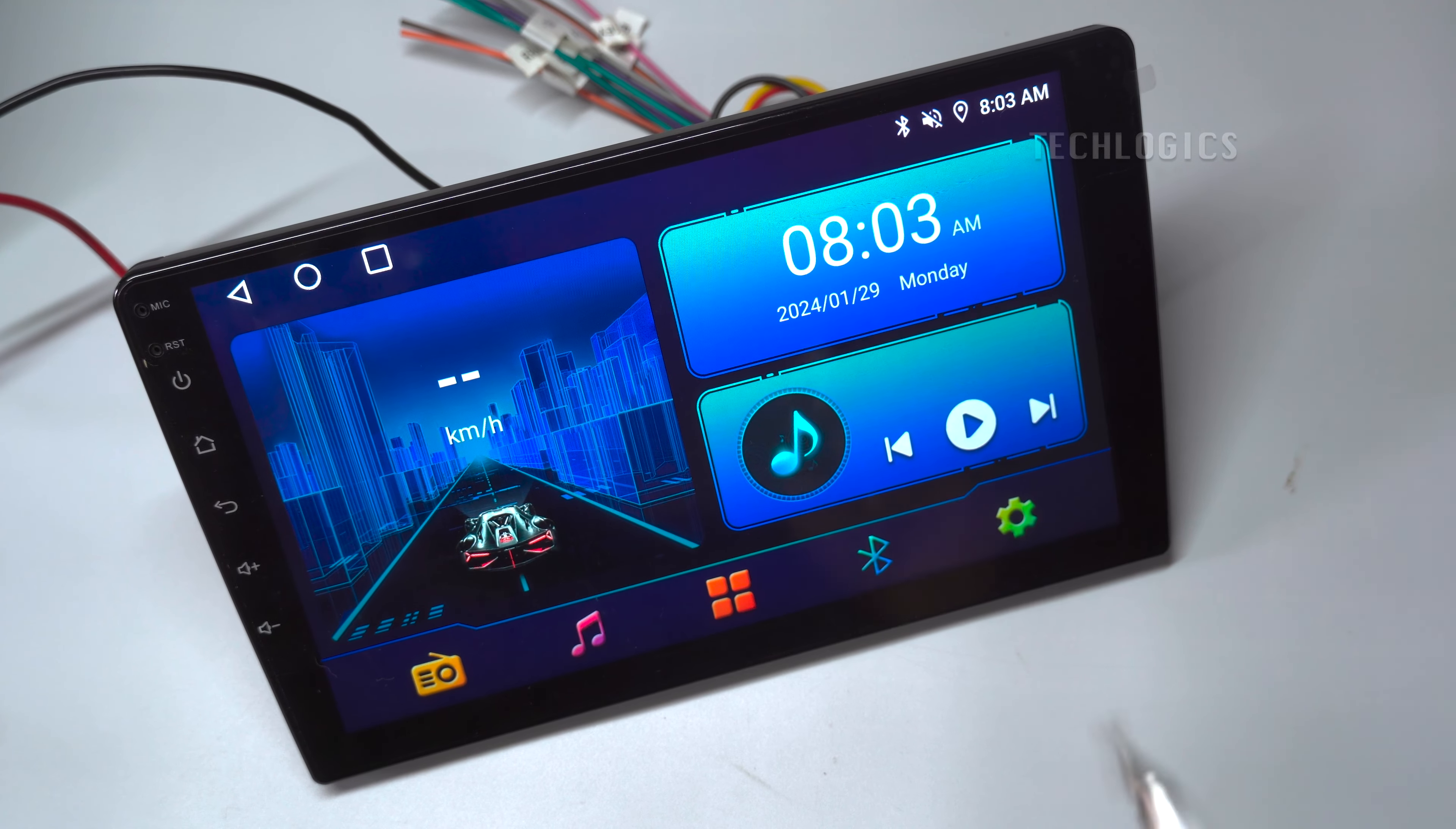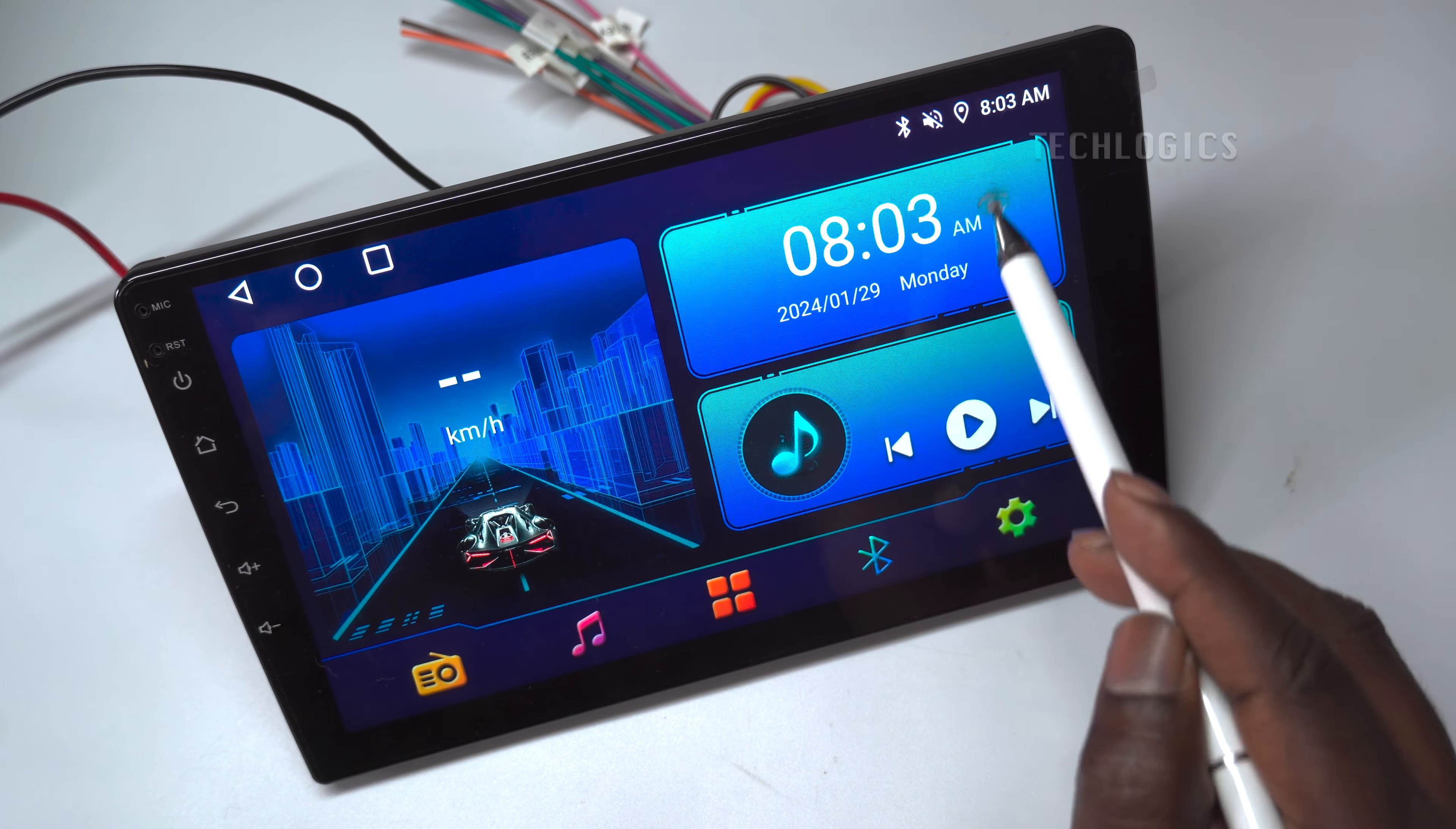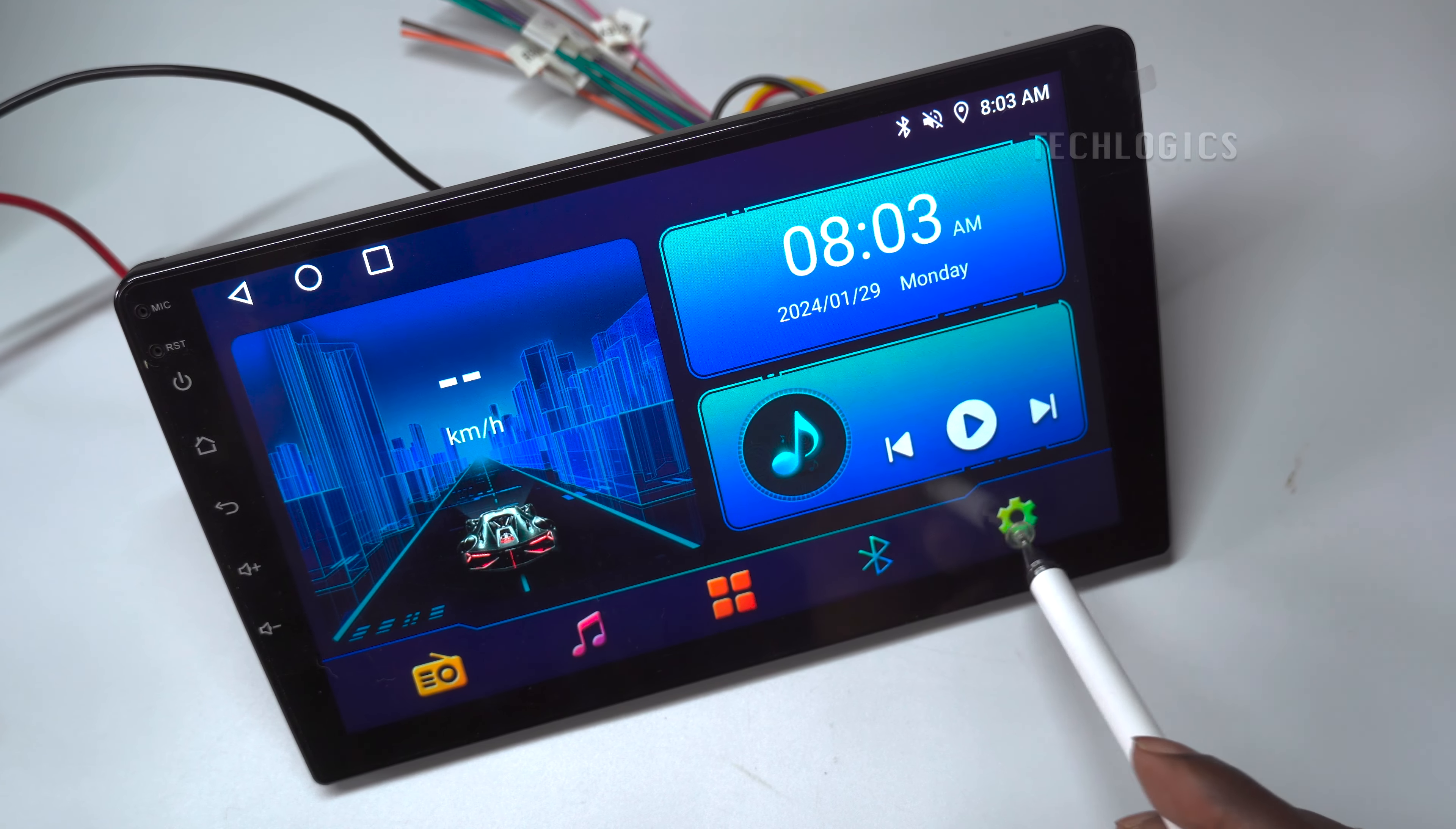This is Part 2 of the Android Touchscreen Car Player Series. In this video, we show how to connect the Wi-Fi and update the Android OS to the latest version.